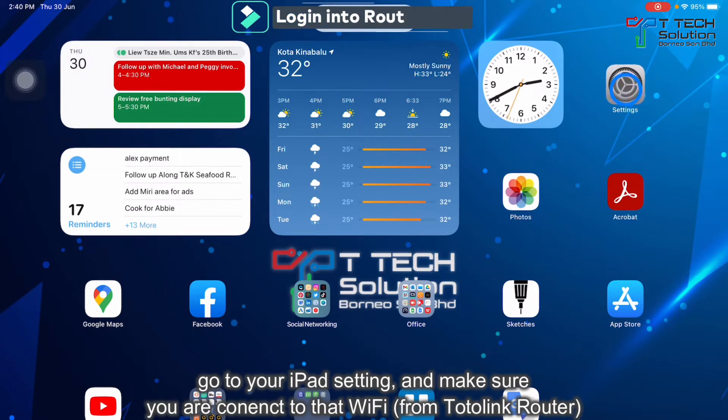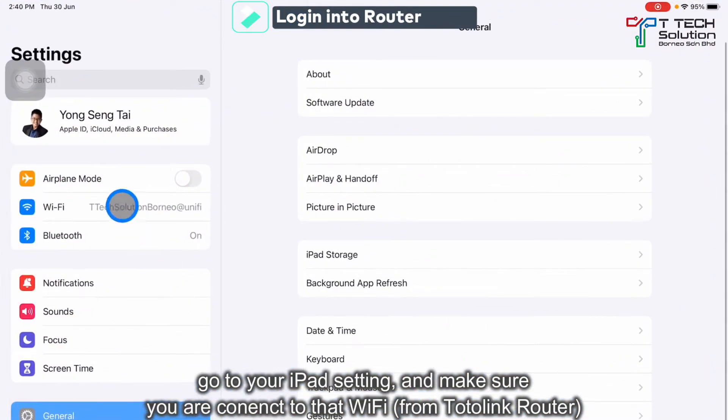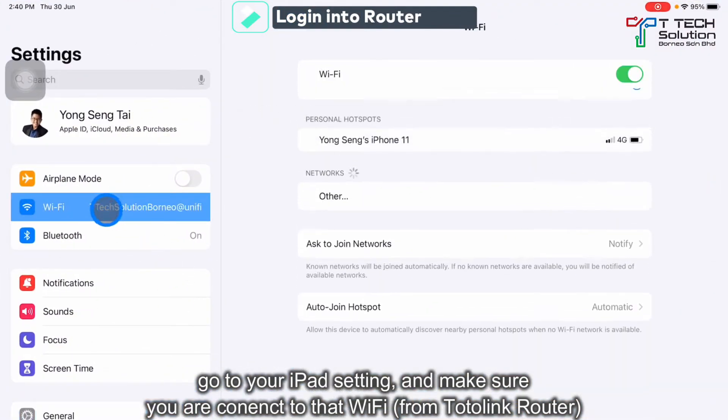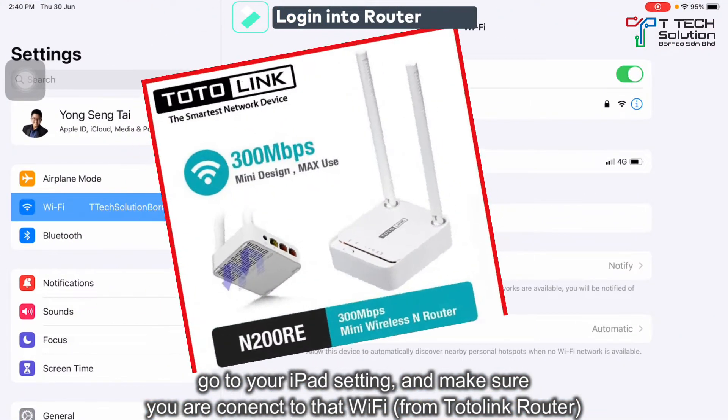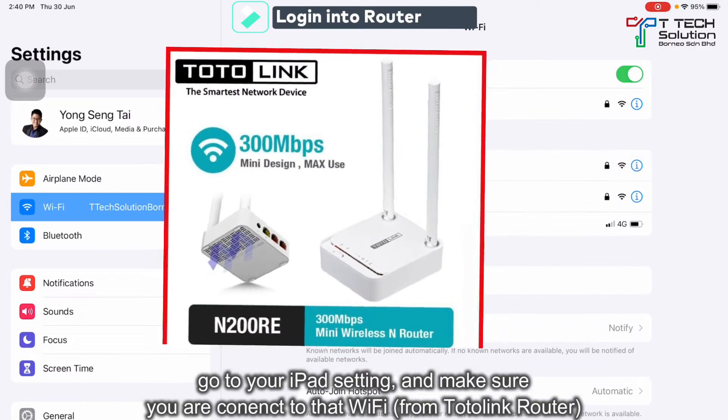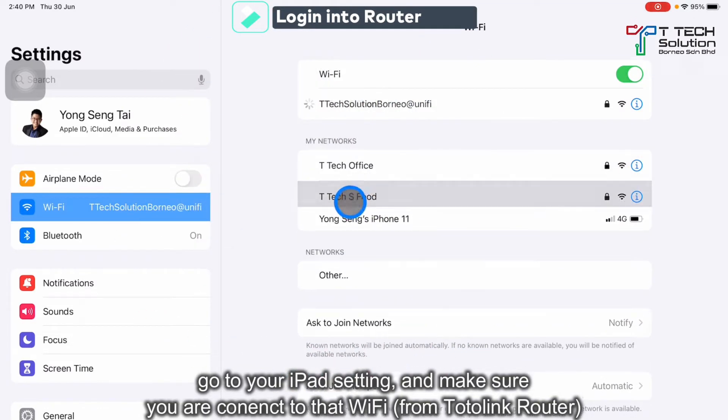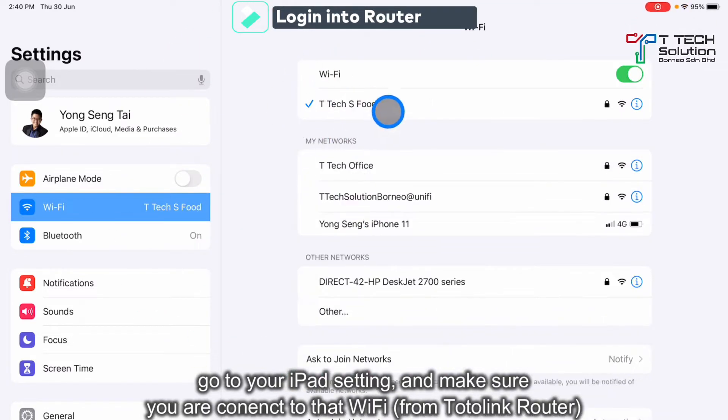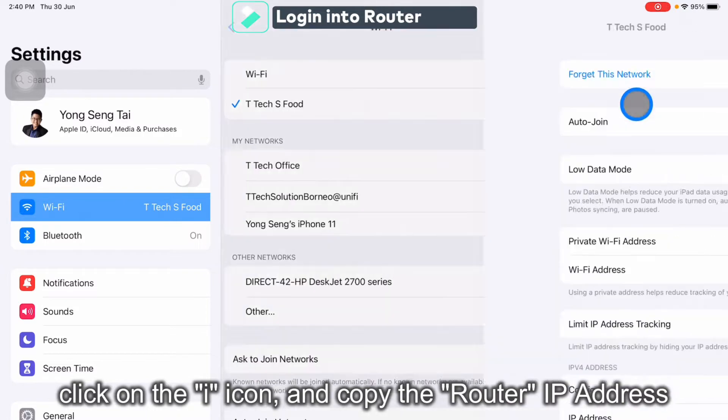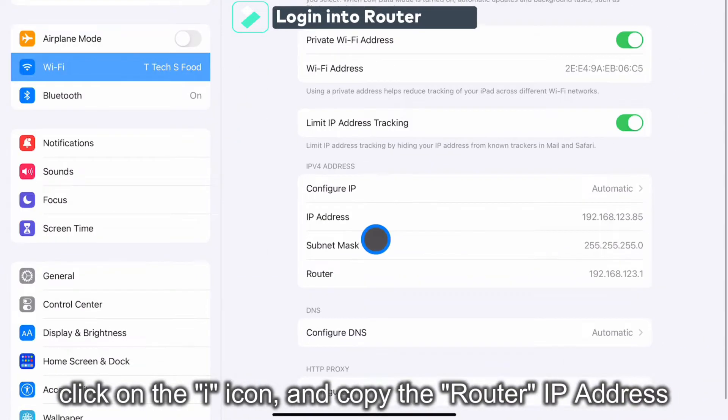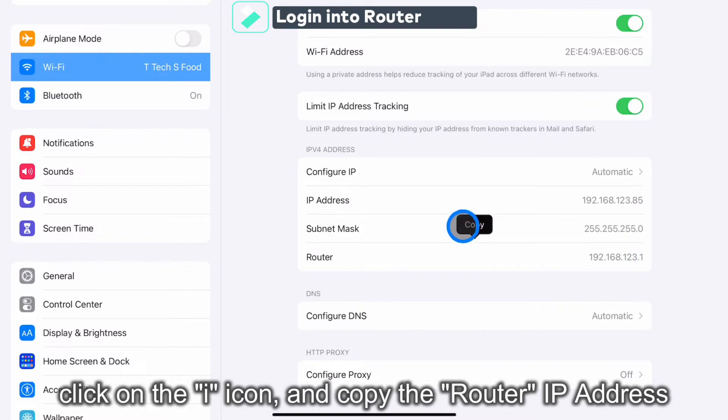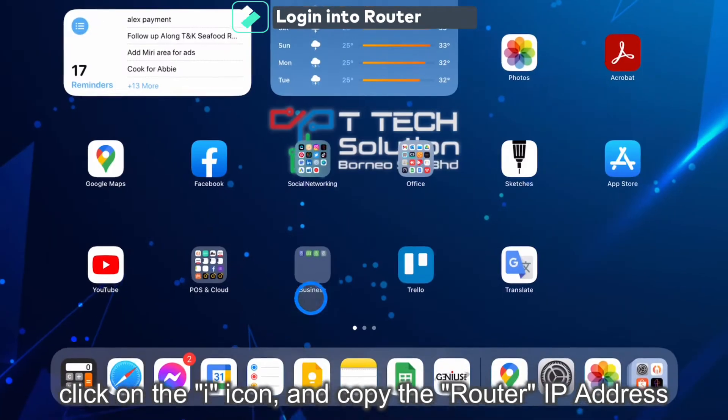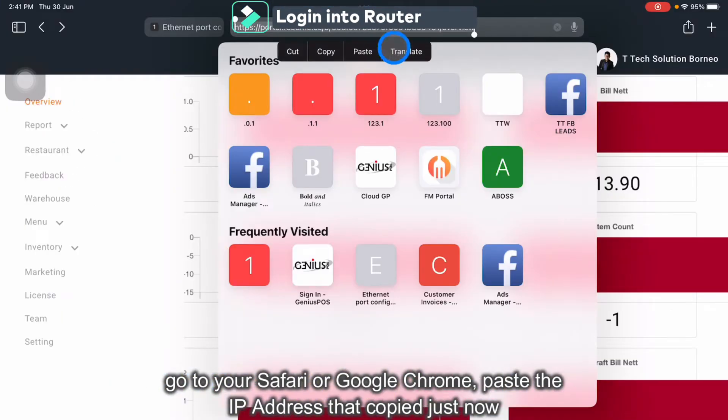Okay, first go to the setting. Make sure your iPad is connected to the TP-Link router. Presented in this one. Make sure it's connected, then click on the I. Then from here, there's a router IP address. Copy it. Go to your browser and paste it.